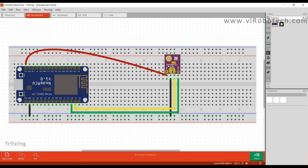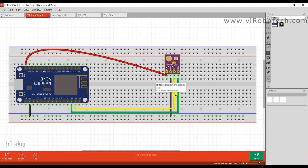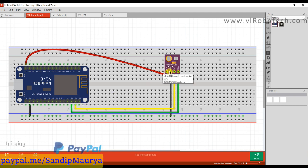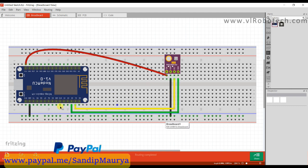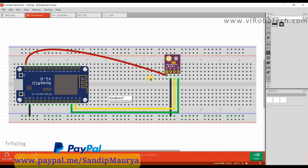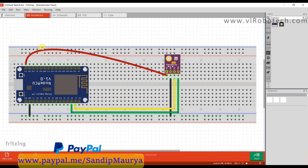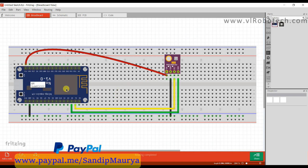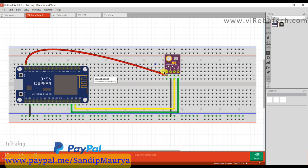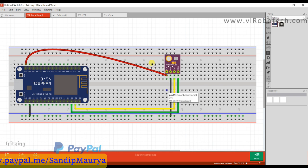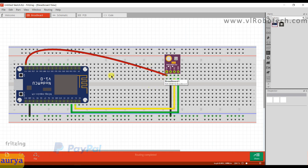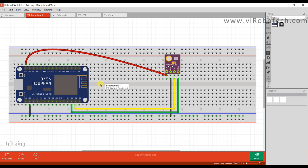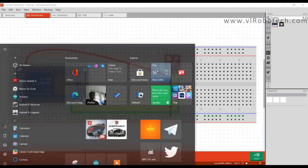We will see SDA pin is connected to D2 pin and SCL pin is connected to D1 pin. Ground pin is connected to ground and VIN pin is connected to VIN pin of NodeMCU because it requires 5 volts. Now we will go to Arduino programming, so I will open Arduino IDE.